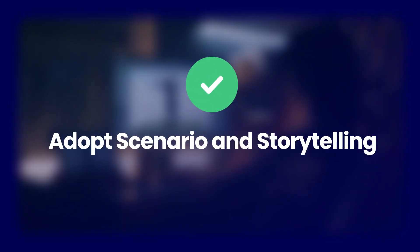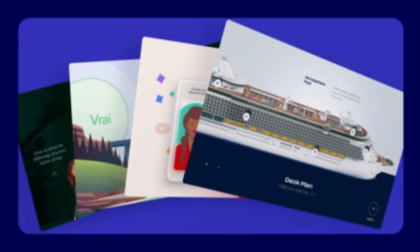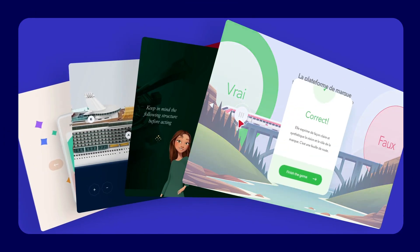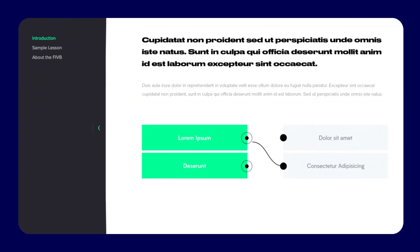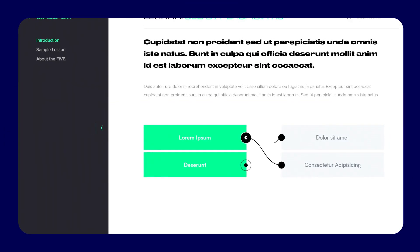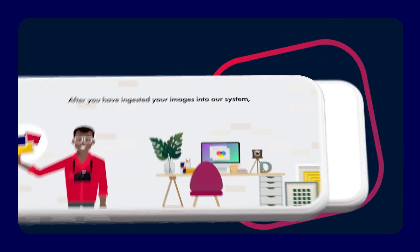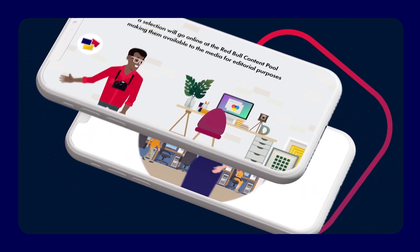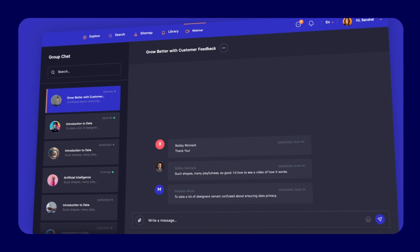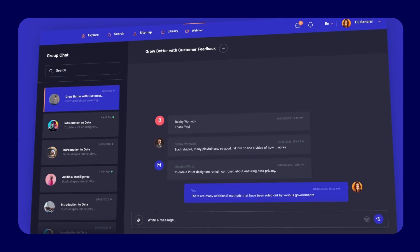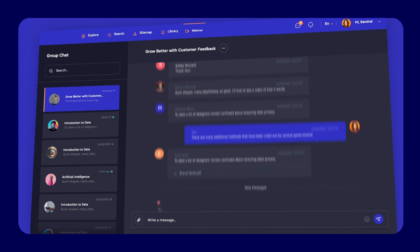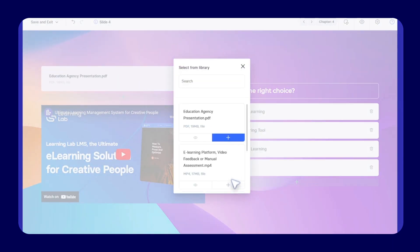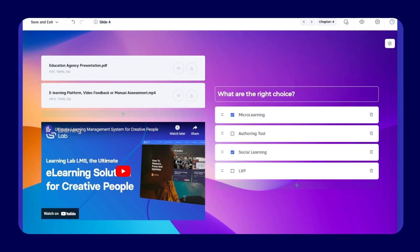Adopt scenario and storytelling. Utilizing scenario-based learning and storytelling effectively engages our imagination, emotions, and cognitive processes, resulting in enhanced retention of information. Remember to continuously assess and update the training course based on feedback and changing software requirements. This iterative approach will help ensure that your course remains relevant and valuable to learners over time.